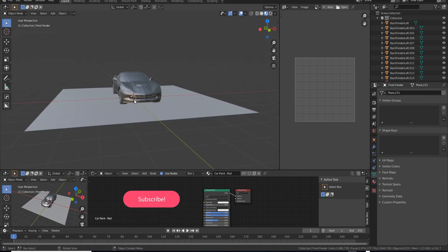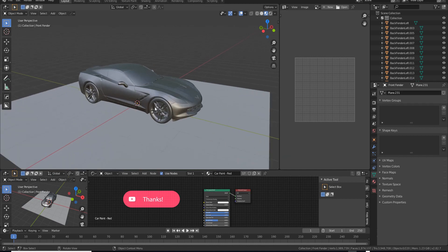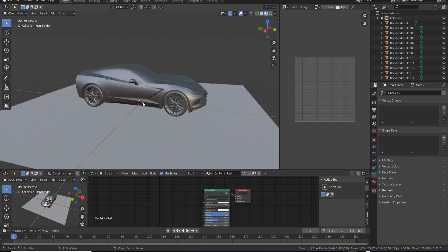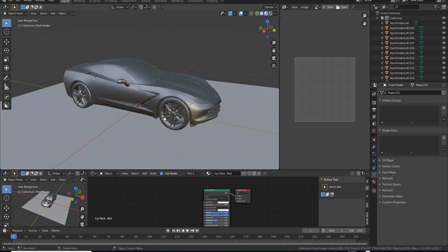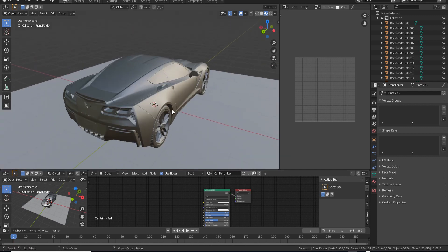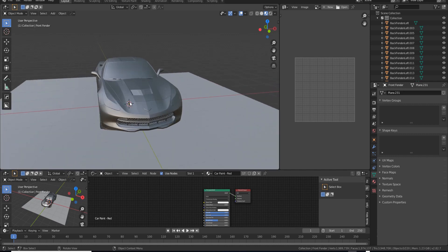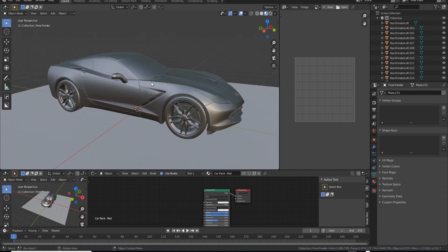What's going on guys, I'm back with another video. In this video I'm going to share five different tips on how to save some time in Blender. Not all these tips are related — some are from modeling, some from materials, and so on. These little tips will save you some valuable time in Blender, especially if you're a beginner or want to get into Blender.